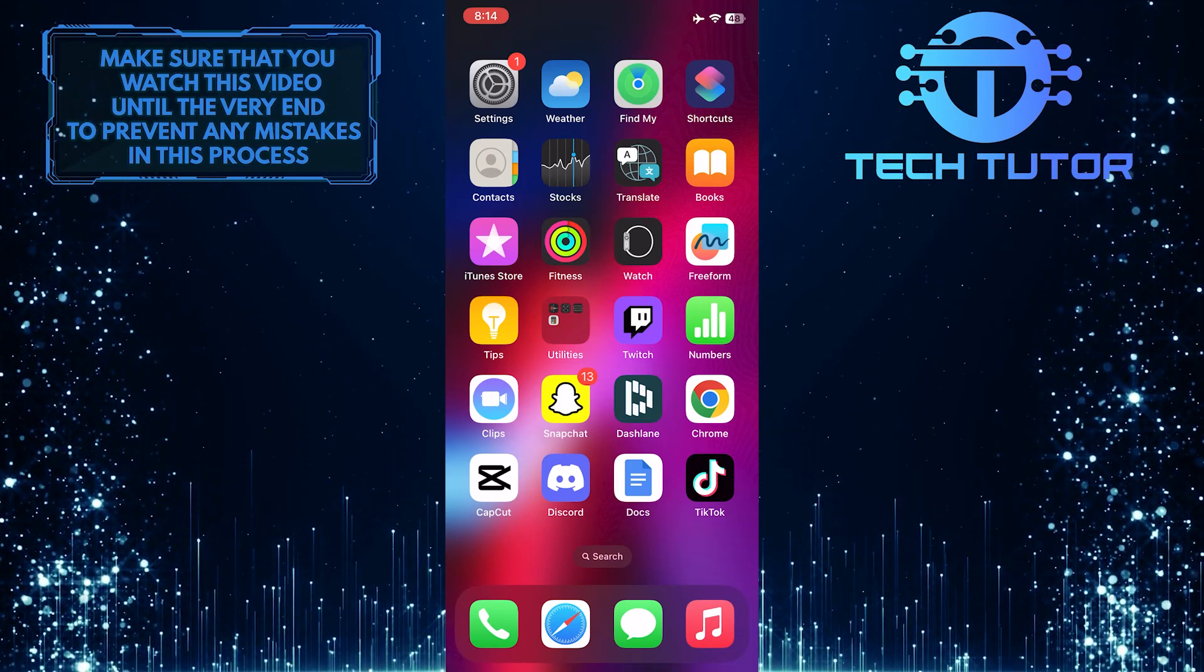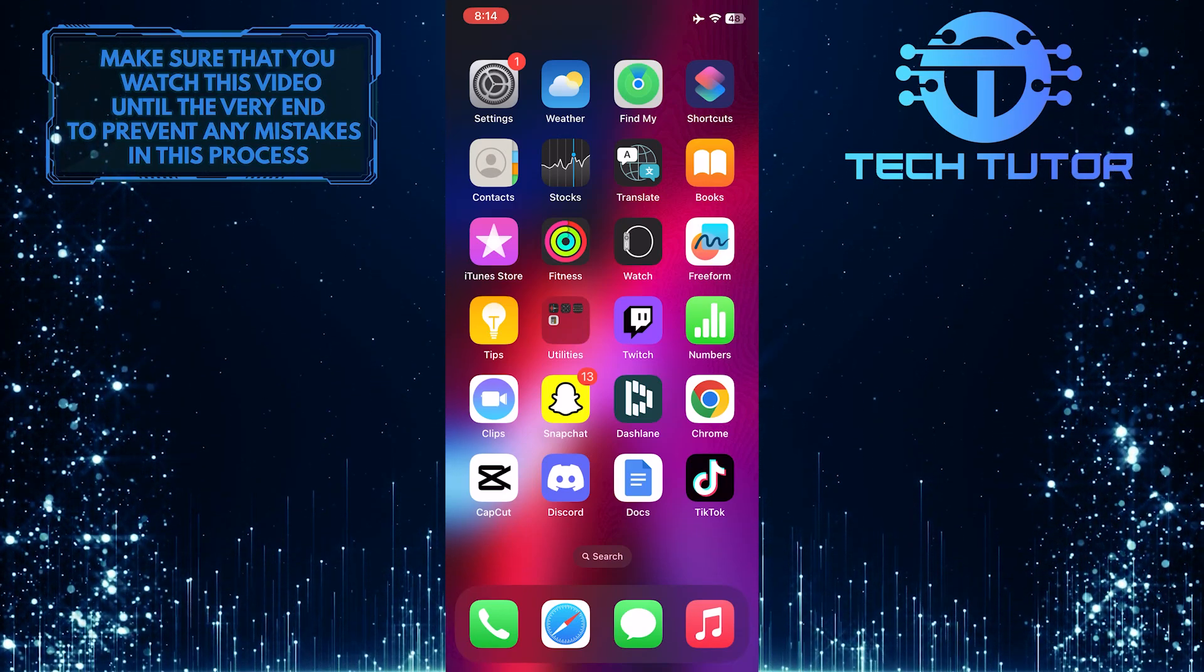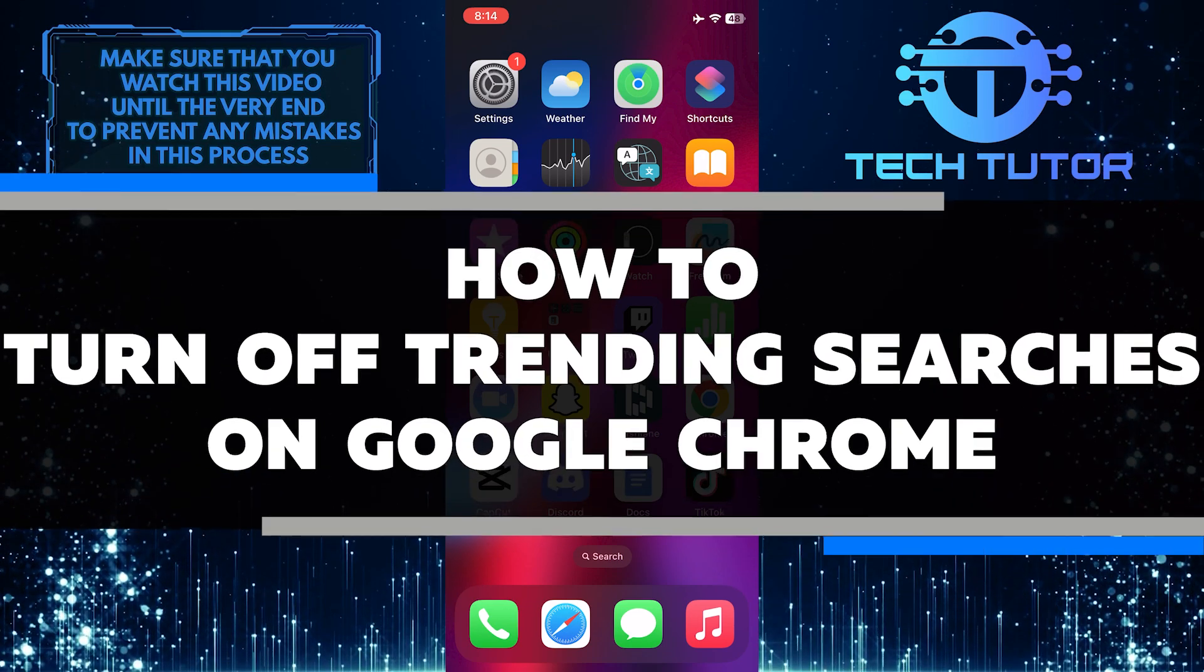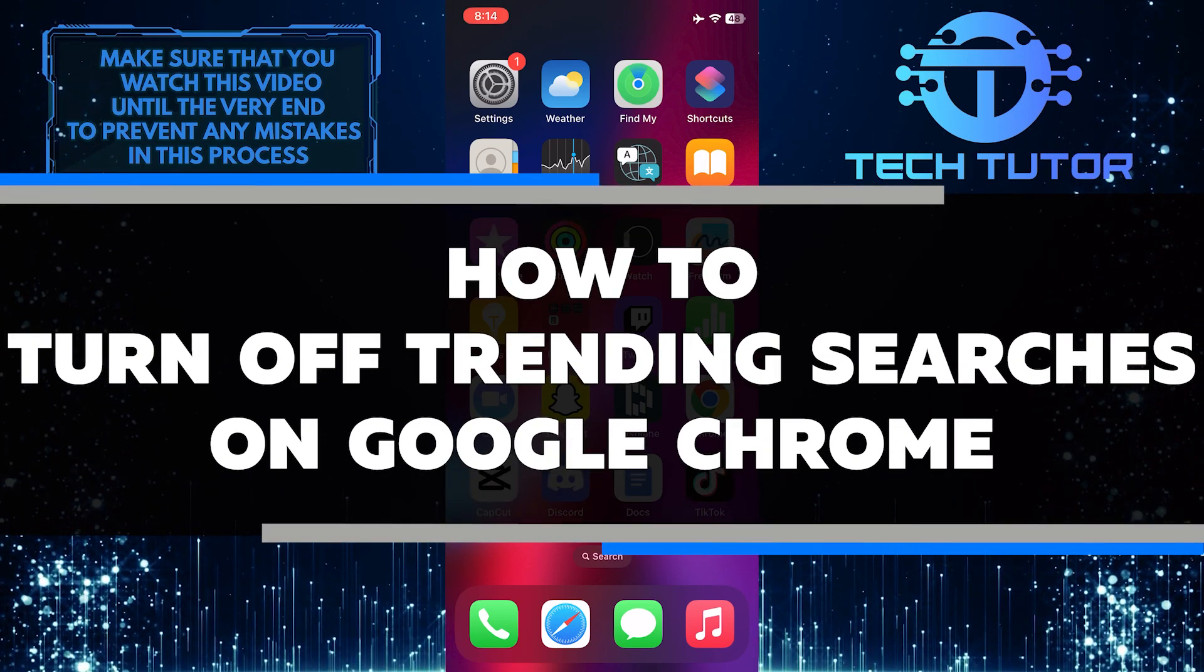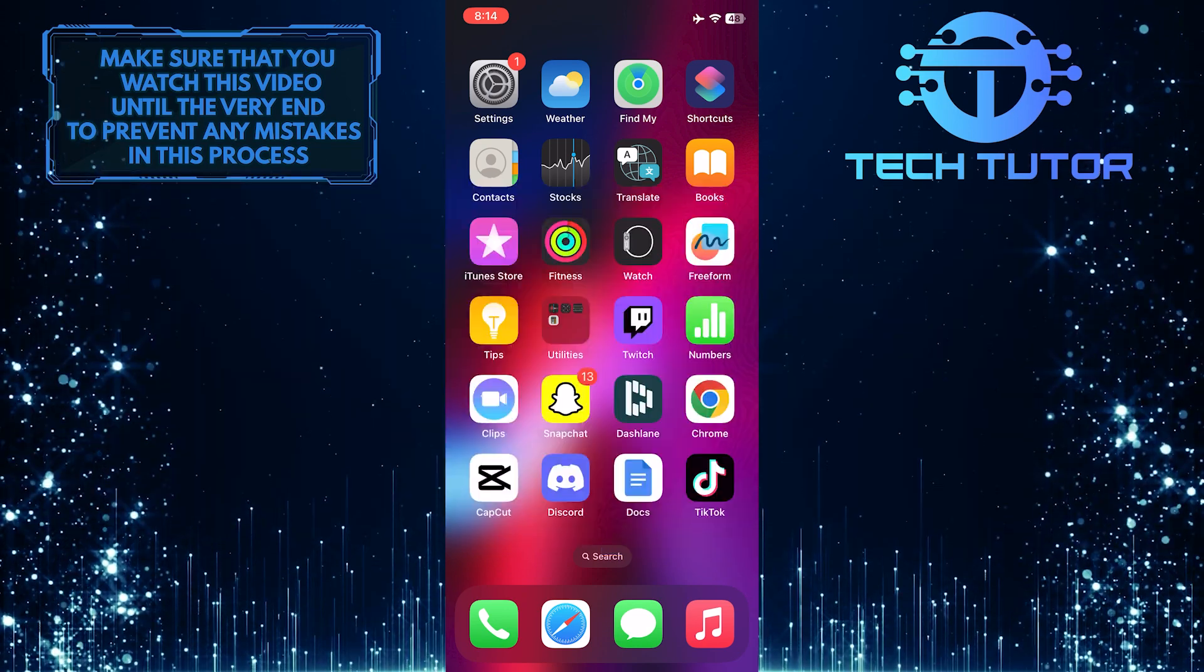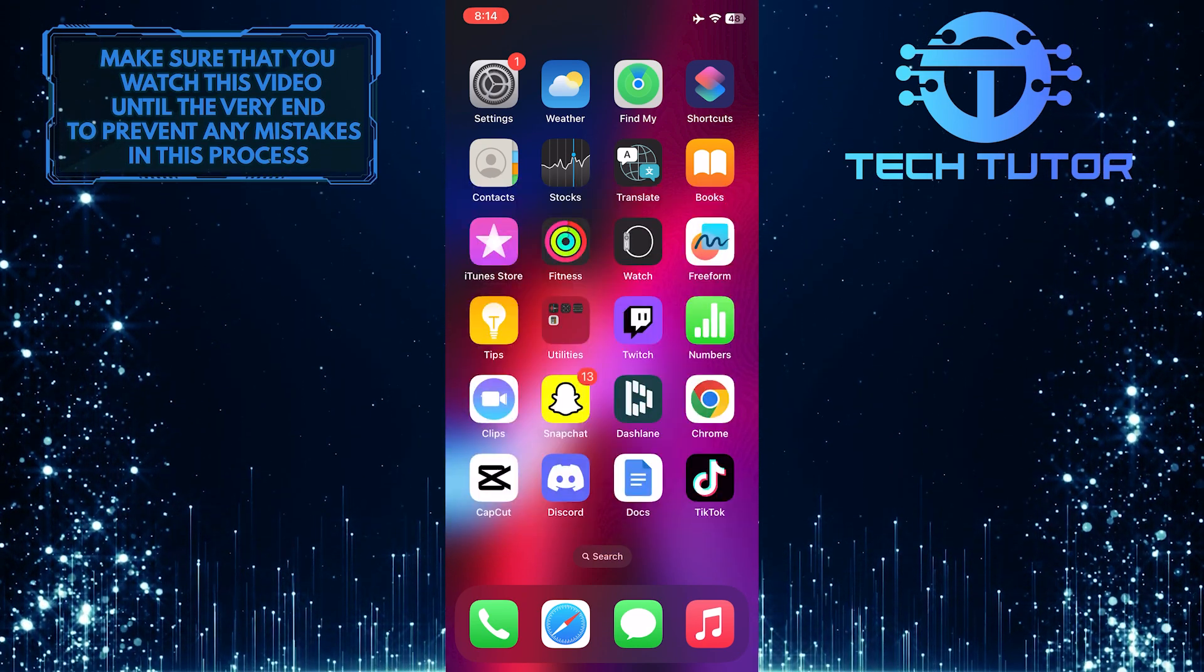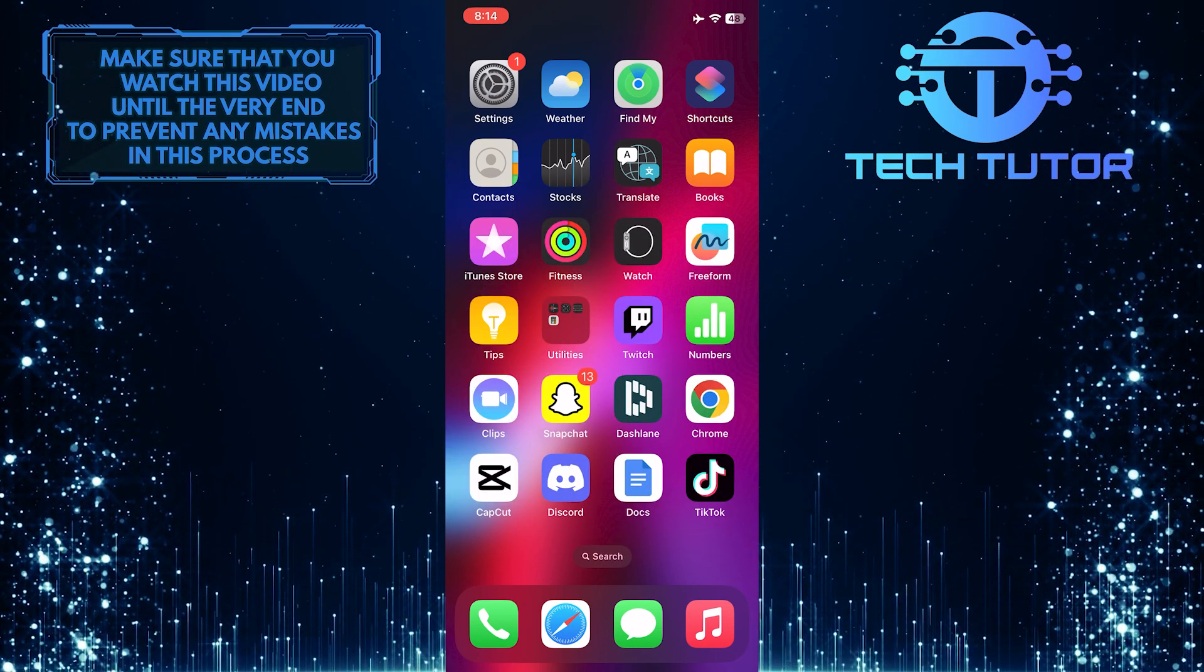Are you tired of seeing trending searches every time you open your Google Chrome browser? In this video, I'll show you how to quickly and easily turn off the trending searches feature. Make sure to watch this video until the very end to understand the tutorial properly.